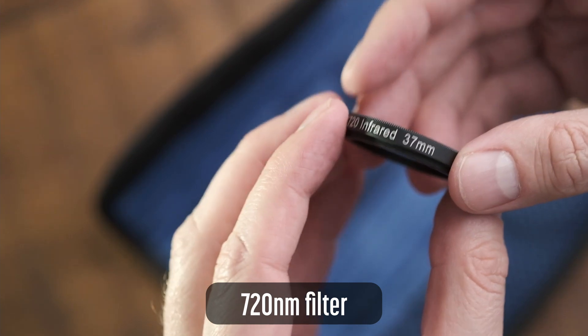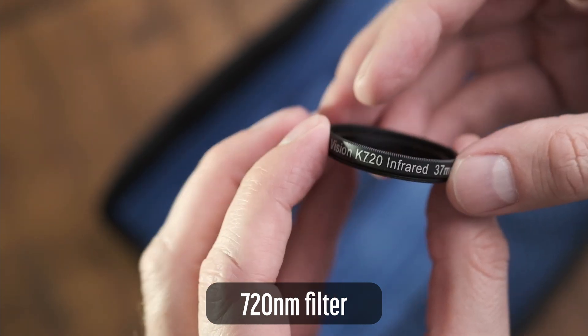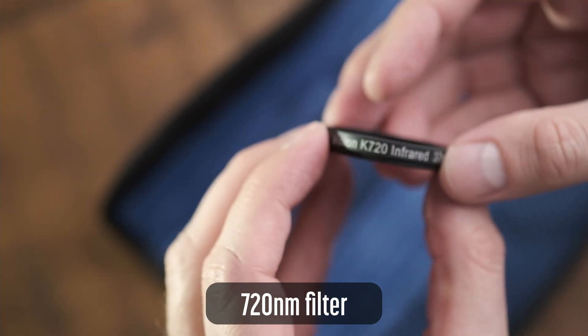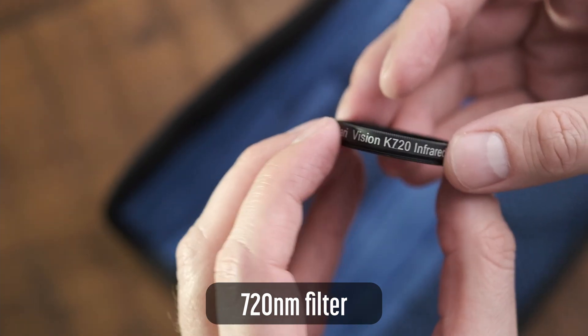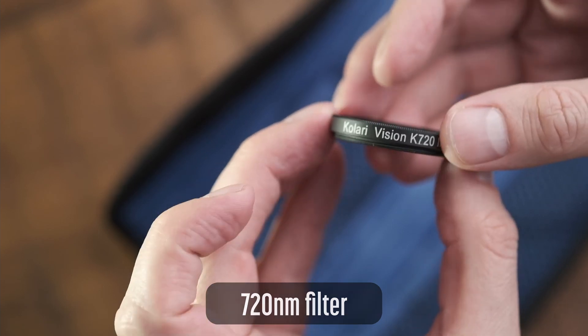Lower numbered cutoffs will let in too much visible light. Higher numbered cutoffs won't work well with an iPhone. More on that later.